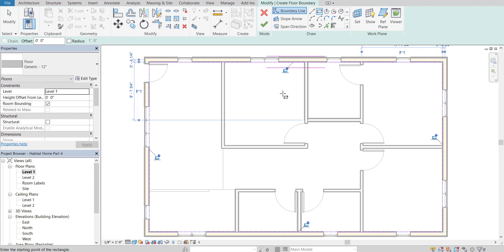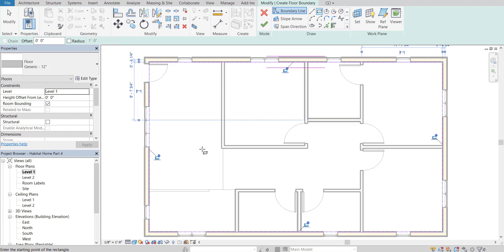Now if I clicked OK it would just create a generic gray mesh floor, but let's go ahead and set that to a stud-based floor, possibly with some insulation.